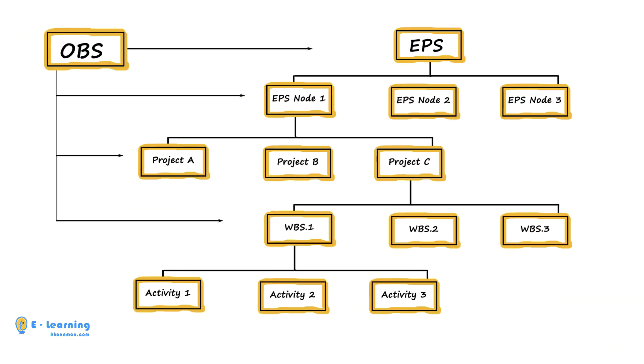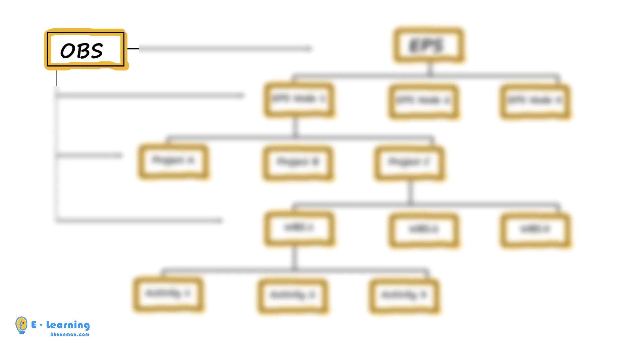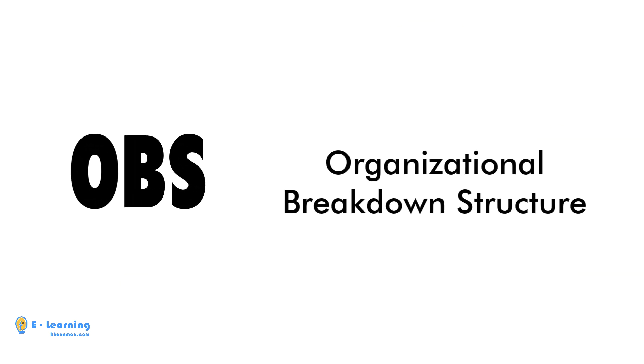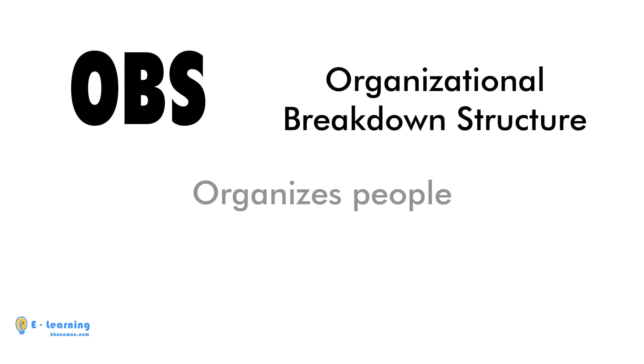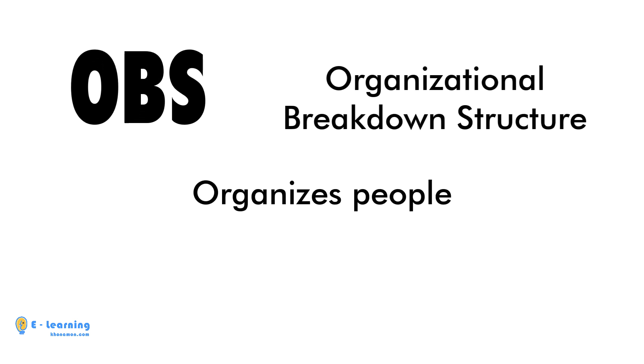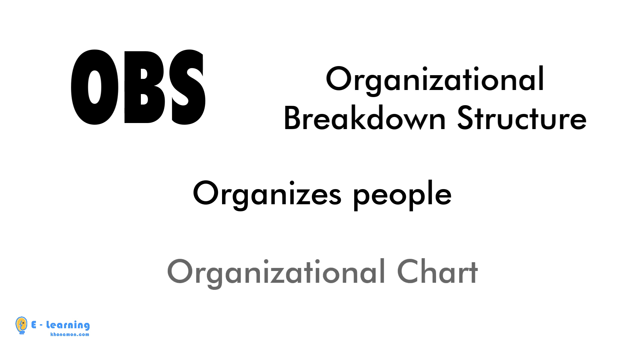We implement this chart practically and step by step in this training. Here we focus on OBS. OBS, or Organizational Breakdown Structure, determines how people, by considering their rights in a project, are organized. It is the organizational chart.